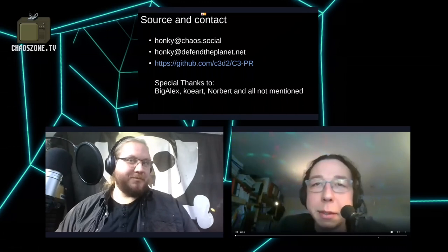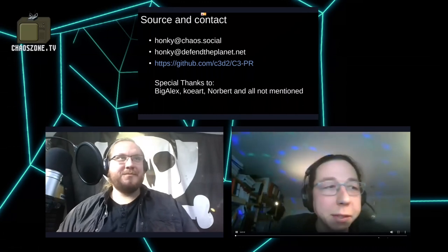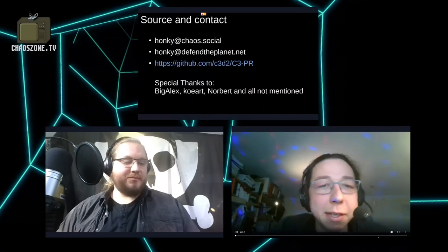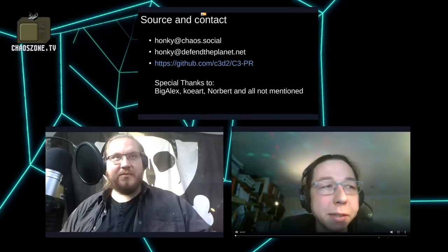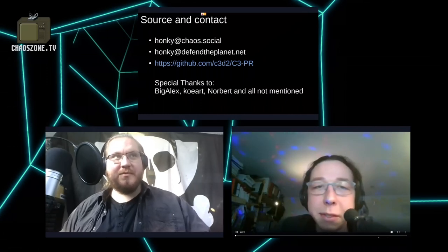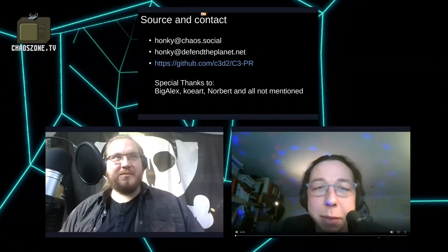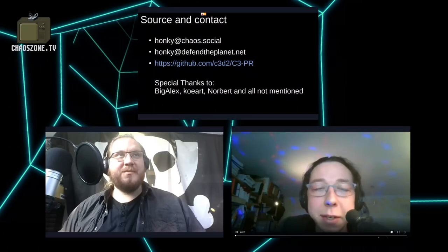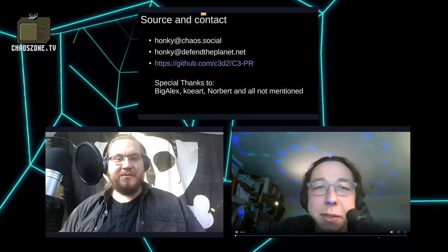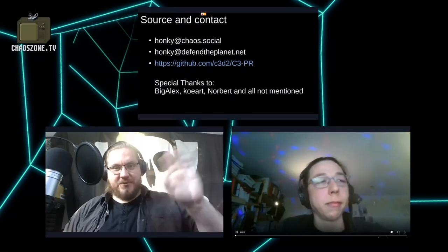That concludes our presentation. We're saying goodbye from the stream. We wish you a lot of fun and please wear your masks — we'll see each other next time. Bye!